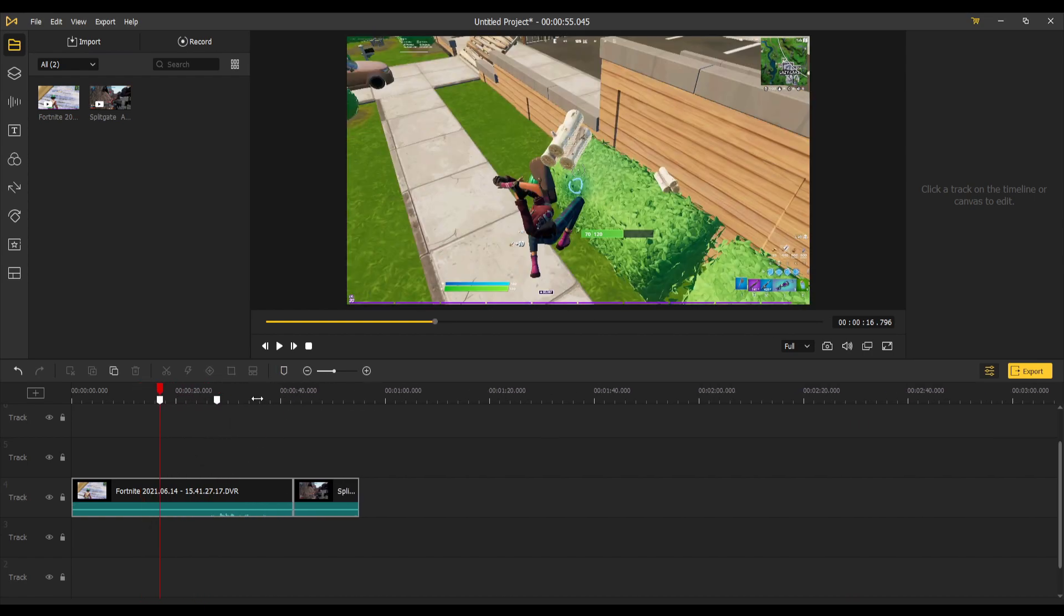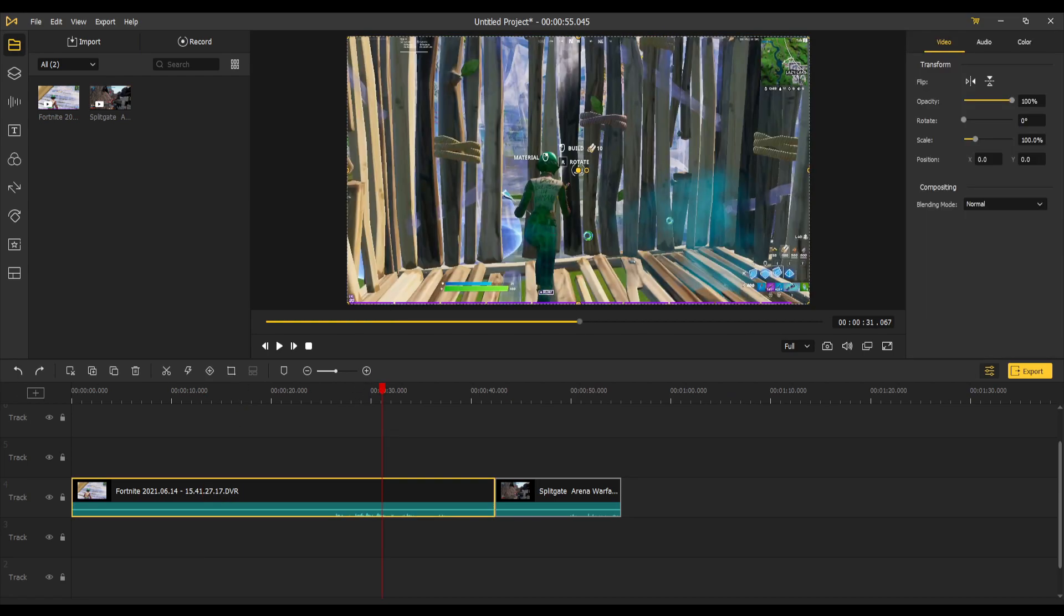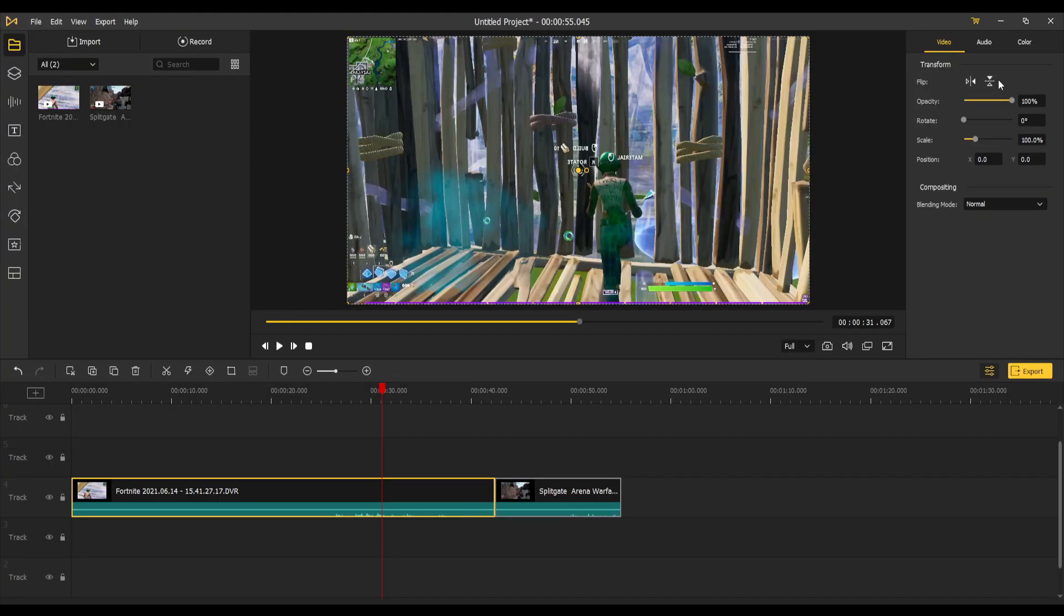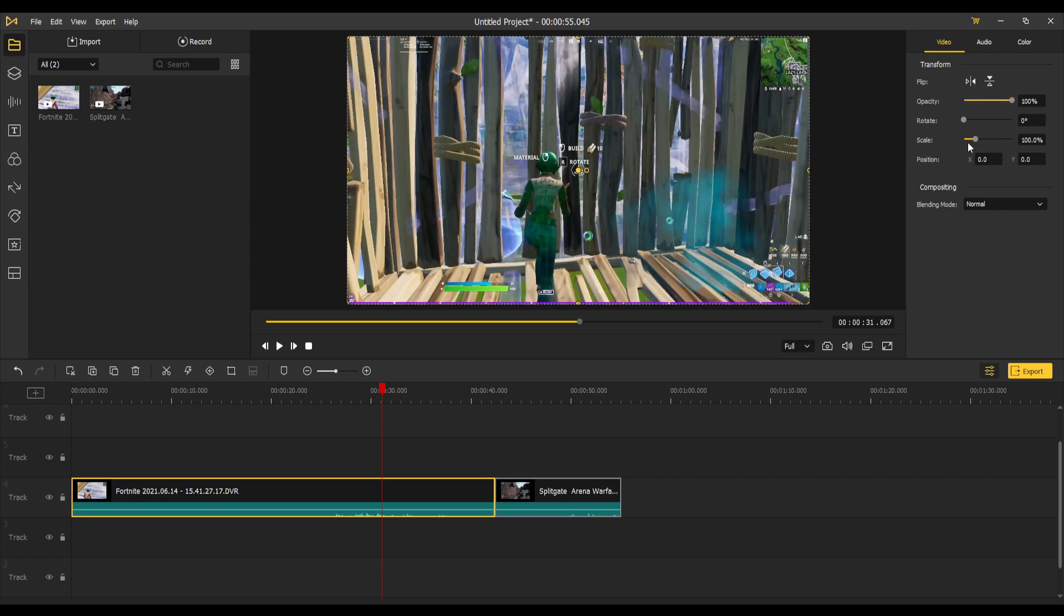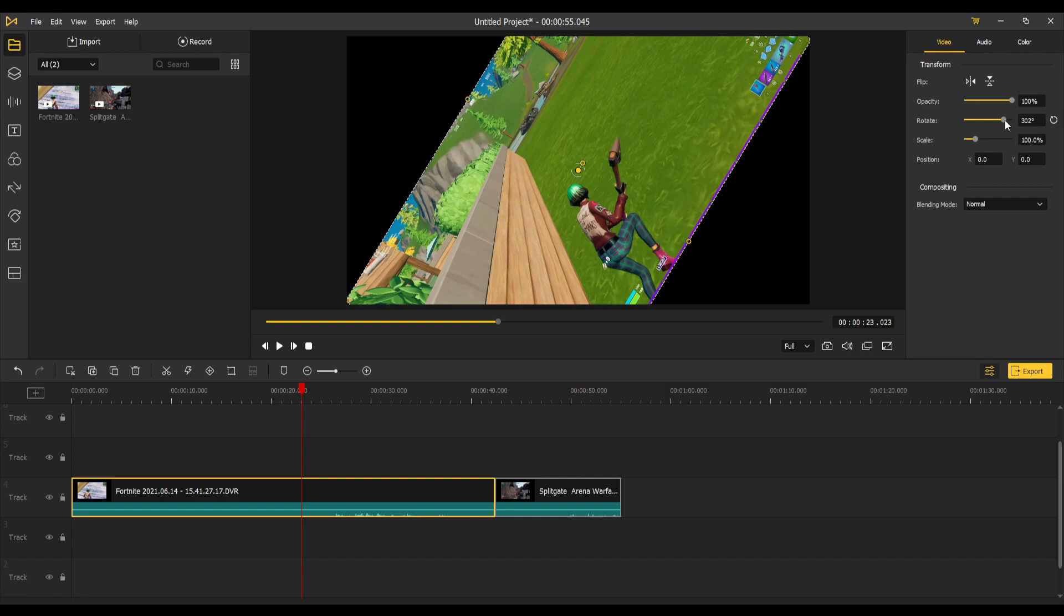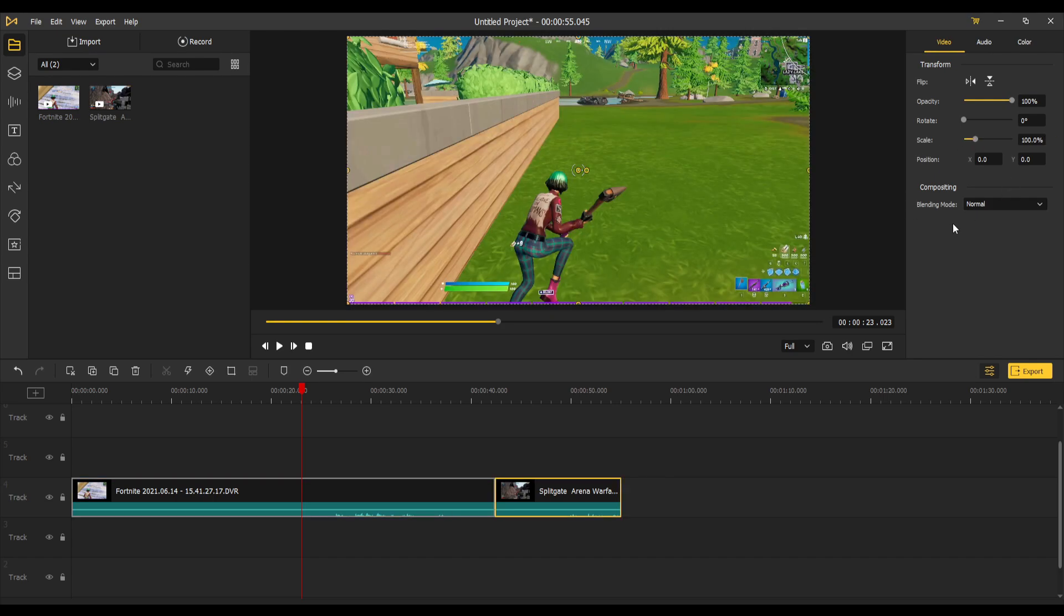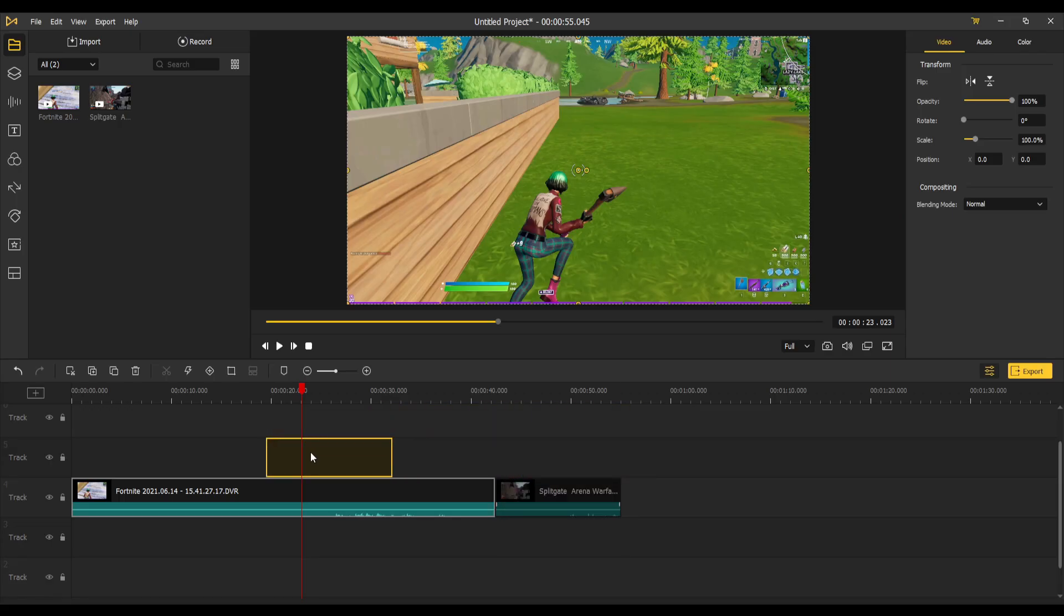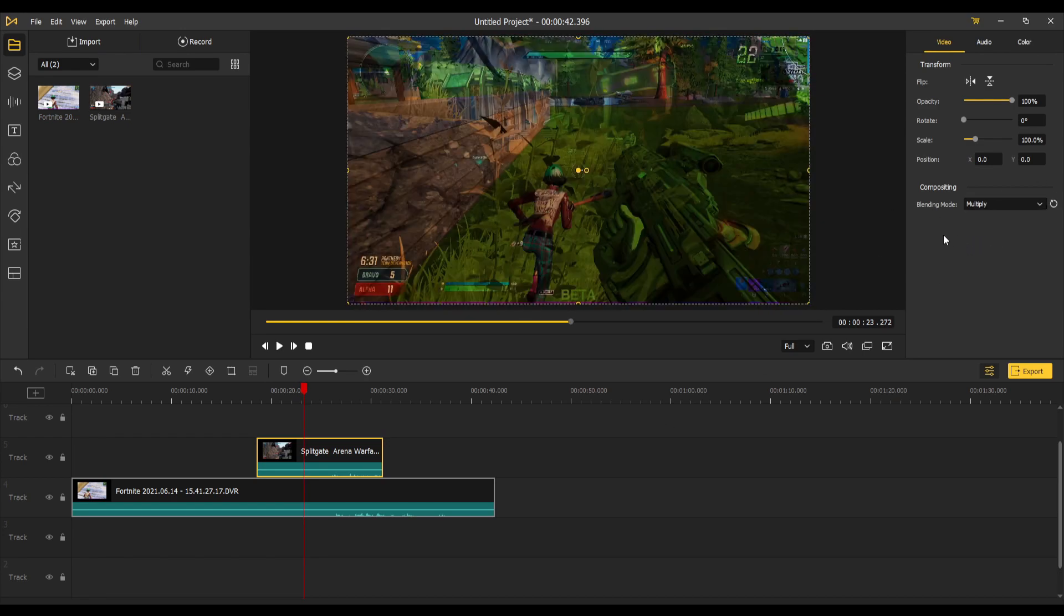In the right you got your video, audio, and color settings. In video you can flip the thing around any way you really want. You can change the opacity of the video. You can even rotate it better and more the way you exactly want. You got your scale. You also got your blending mode which you can blend it with other videos. You can click lighten and you can kind of see both. You can also do multiply and you can see that as well.